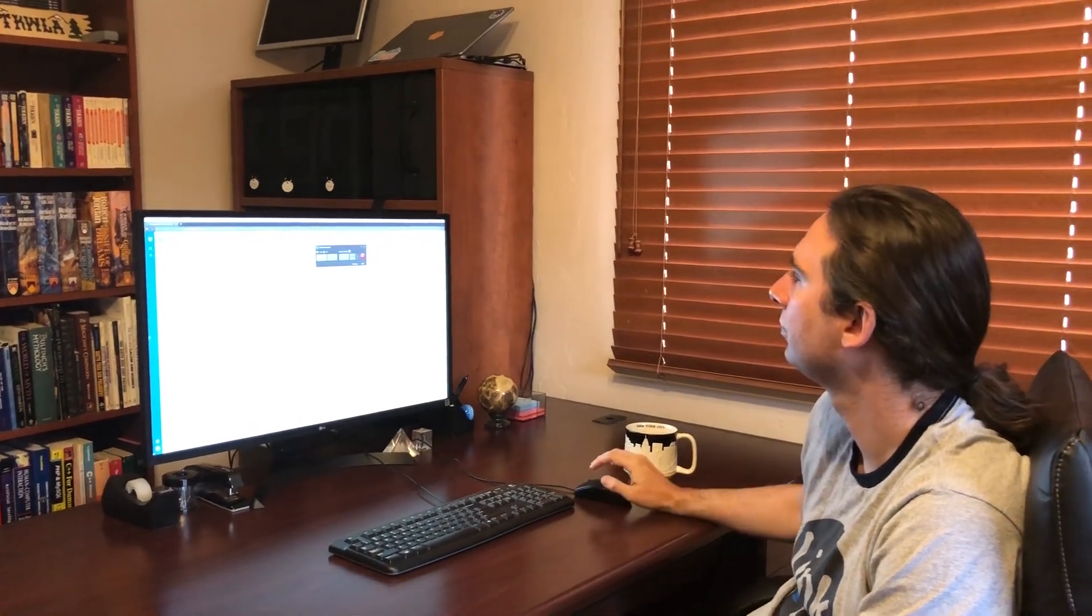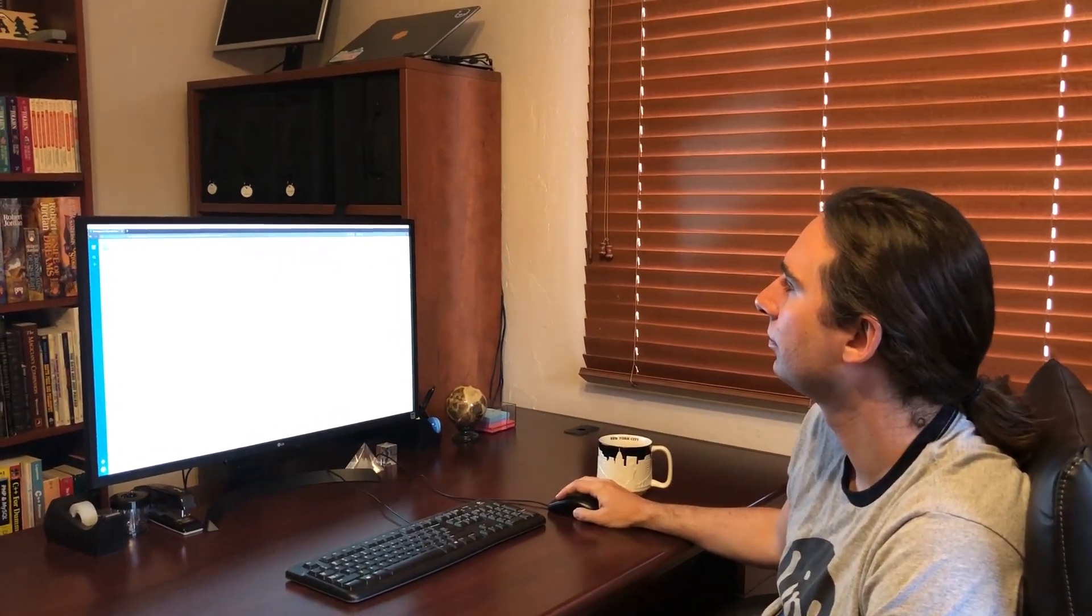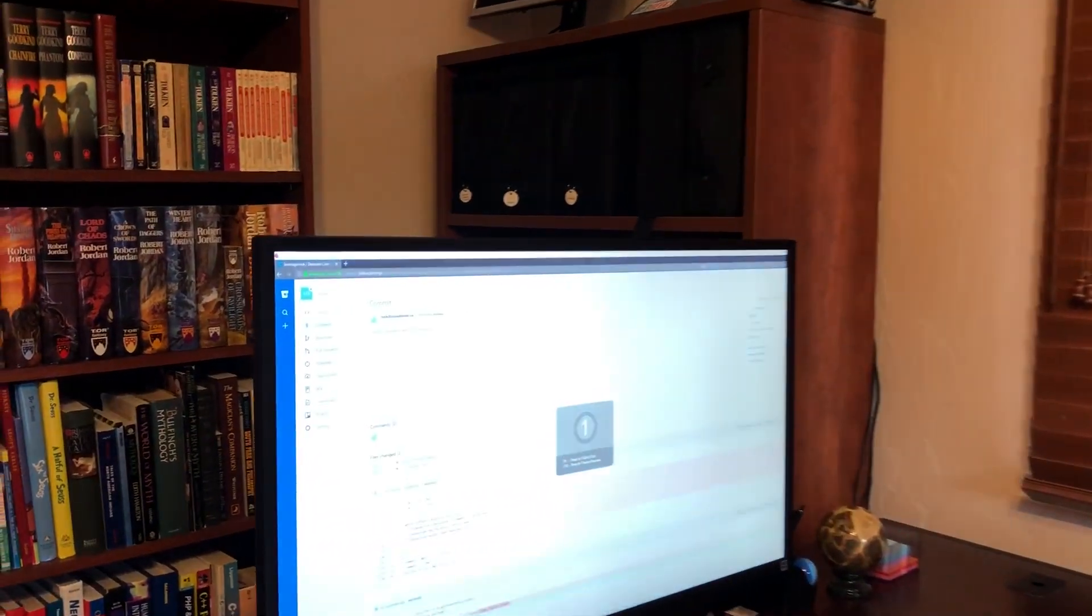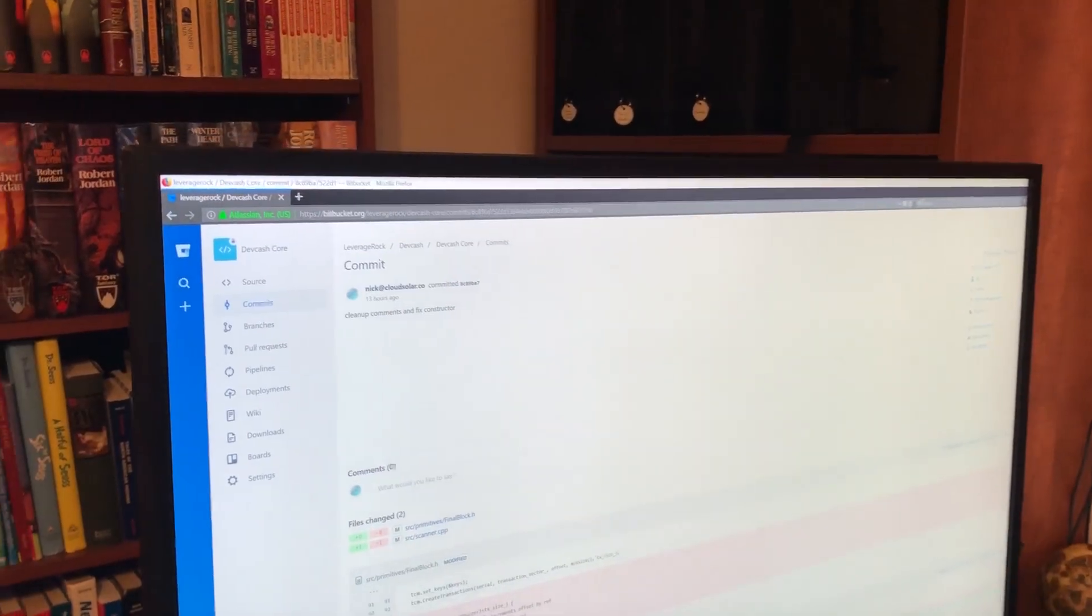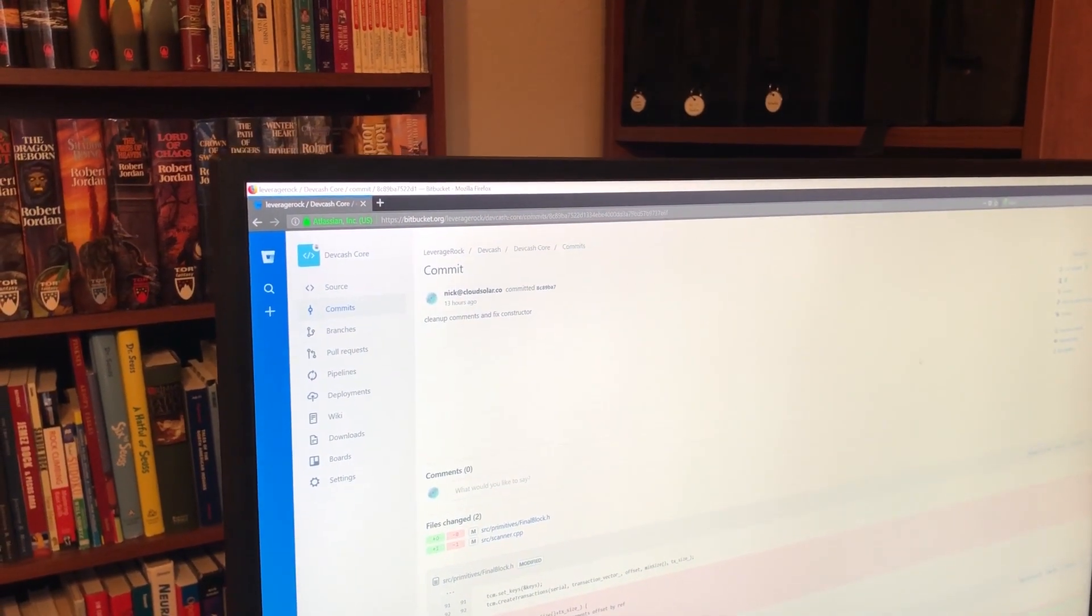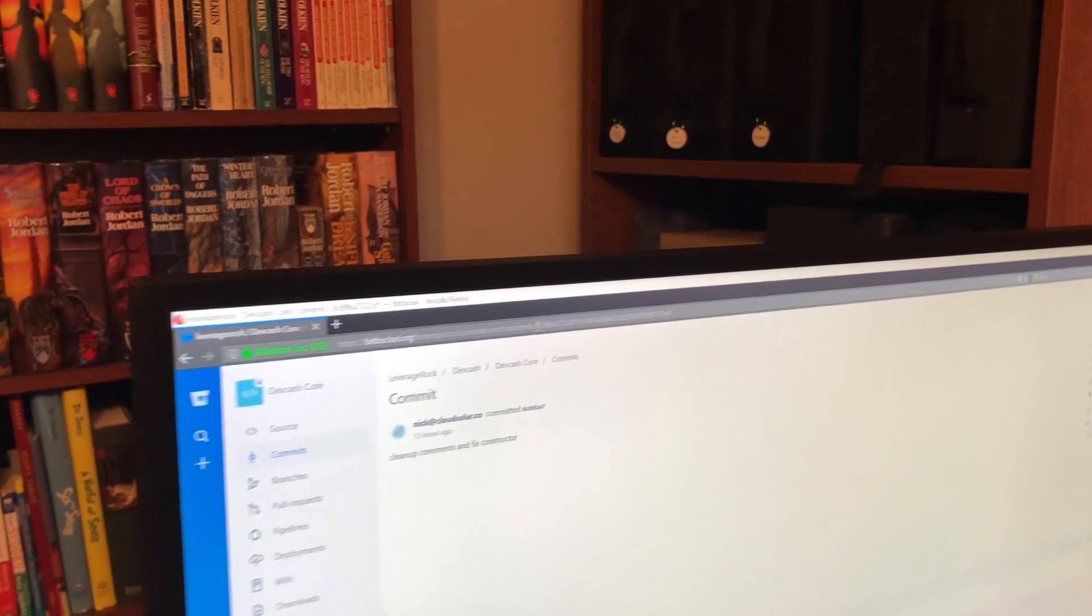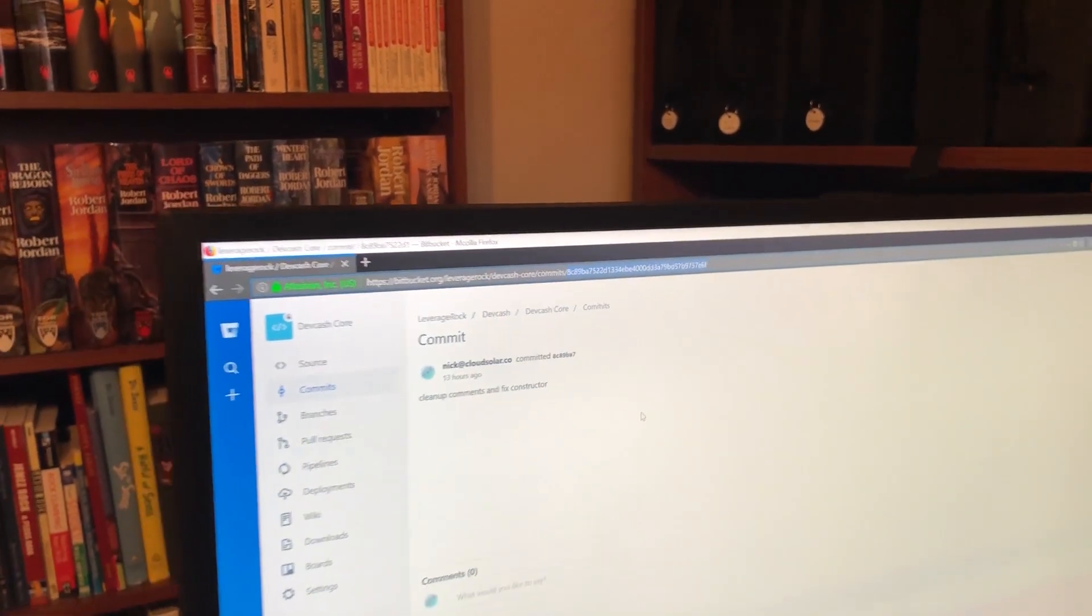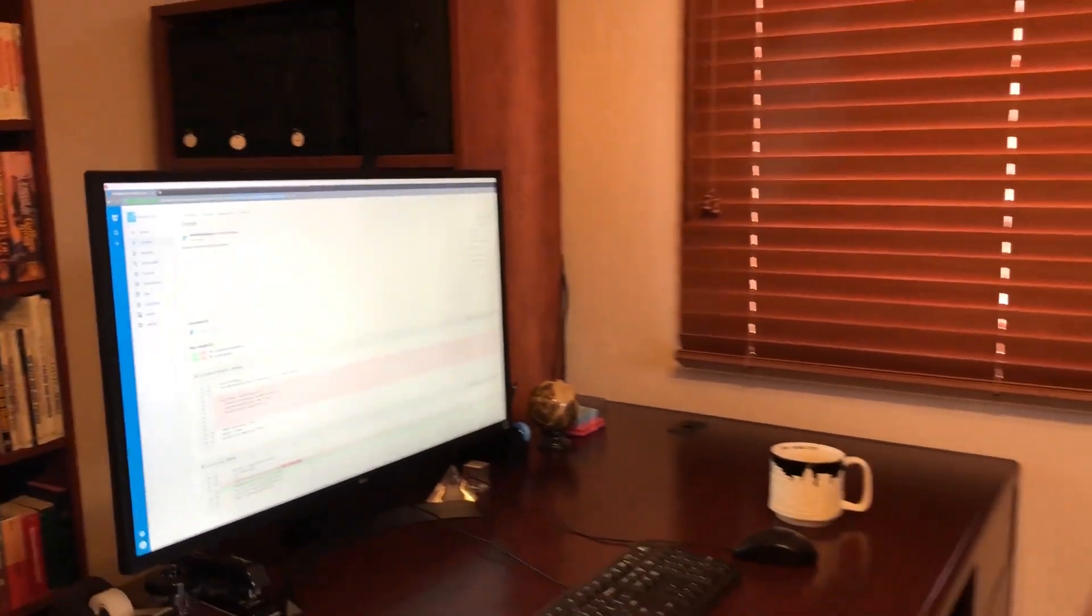So before we get started on the blockchain benchmarking, we're going to start recording the screen and then we're going to have a look at Devio's source code. So right here you can see the latest commit for the branch we're going to be running the benchmarking scenario with today. The hash is up here in the URL.